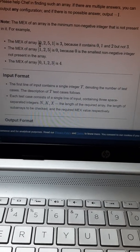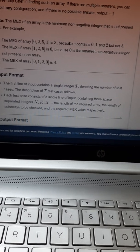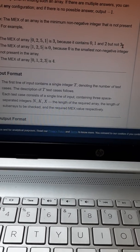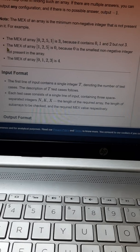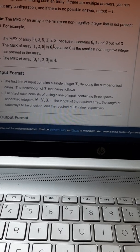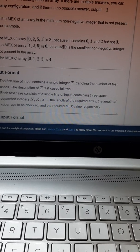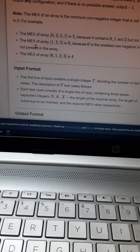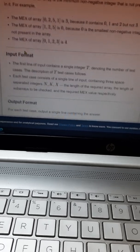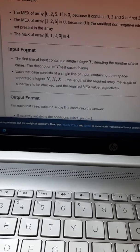The MEX of array [0, 2, 5, 1] is 3 because it contains 0, 1, and 2 but not 3. The MEX of [1, 2, 5] is 0 because 0 is the smallest non-negative integer not present in the array. The MEX of array [0, 1, 2, 3] is 4.